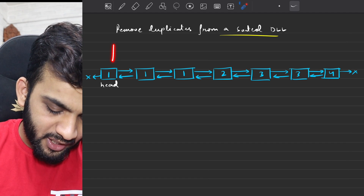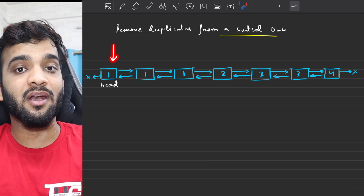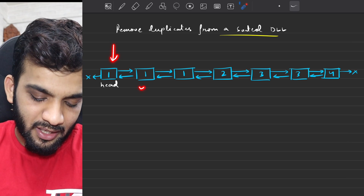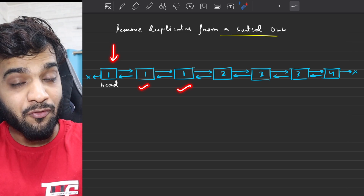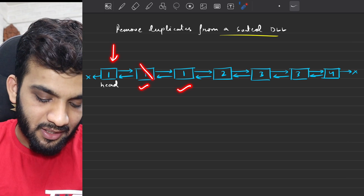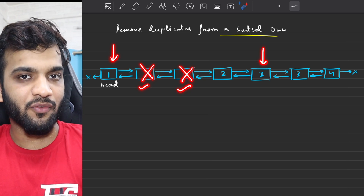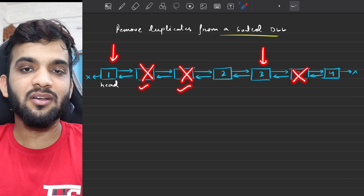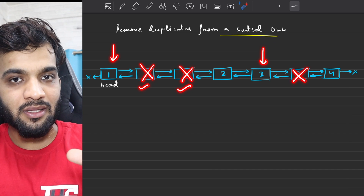If you look over here, there's a one — that's the first occurrence of one. After this, there are duplicates of one. You'll have to delete the duplicates. This is the first occurrence of three; after that, there are duplicates — delete them.